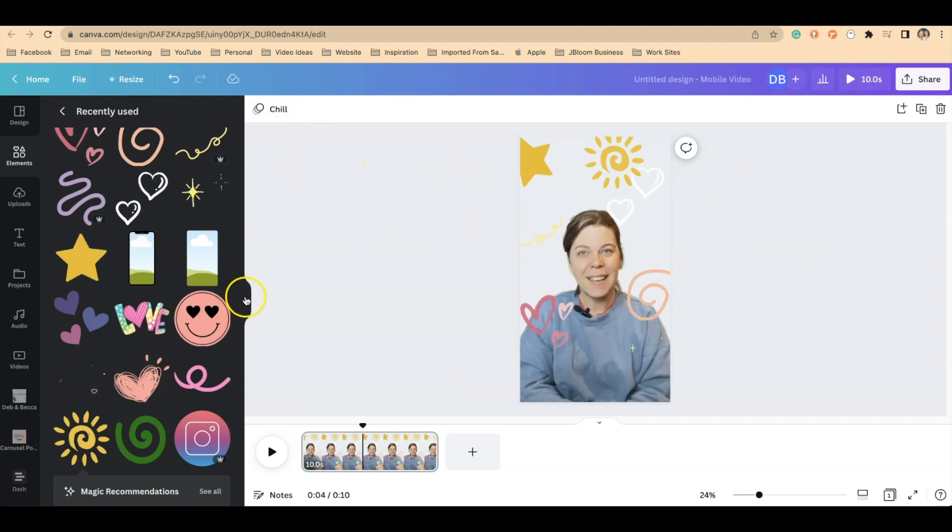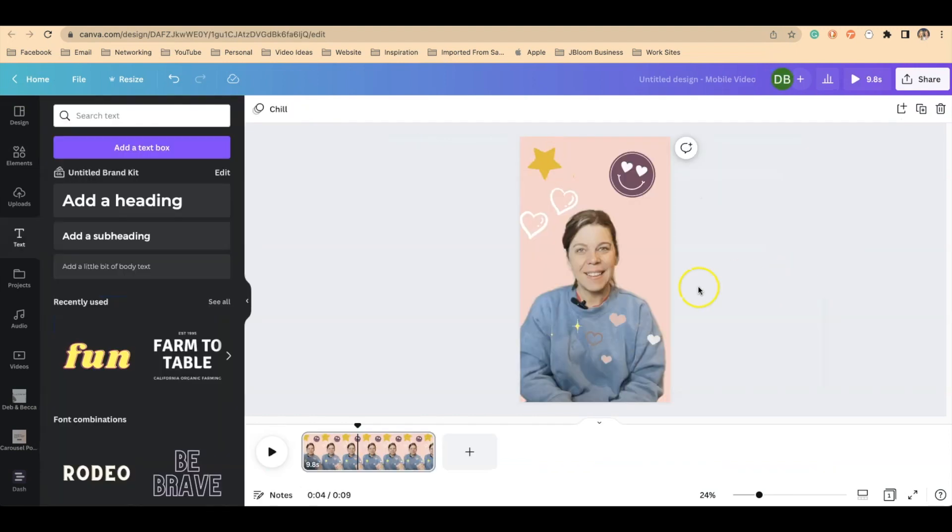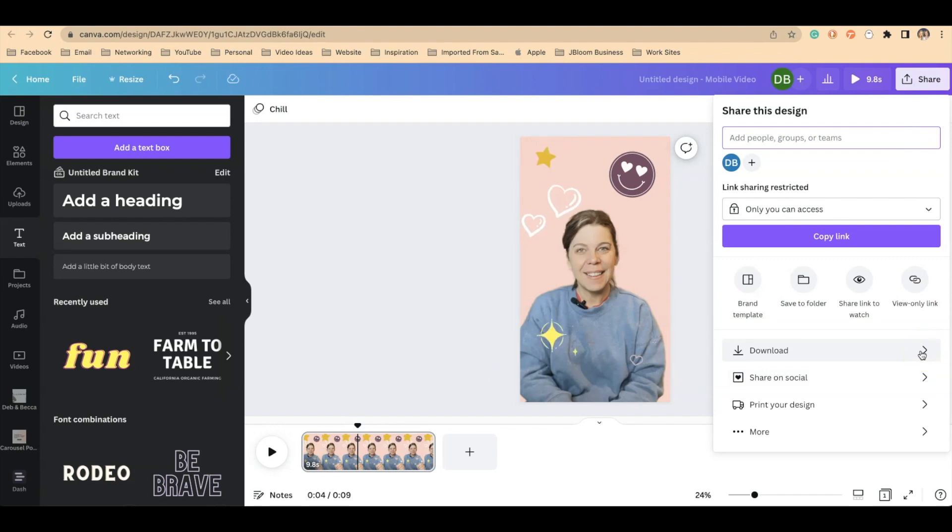And again, the way we did this is we just clicked in the gray space and clicked chill. When you've finished with your design, just click share at the top and save this to your mobile device or to your desktop.